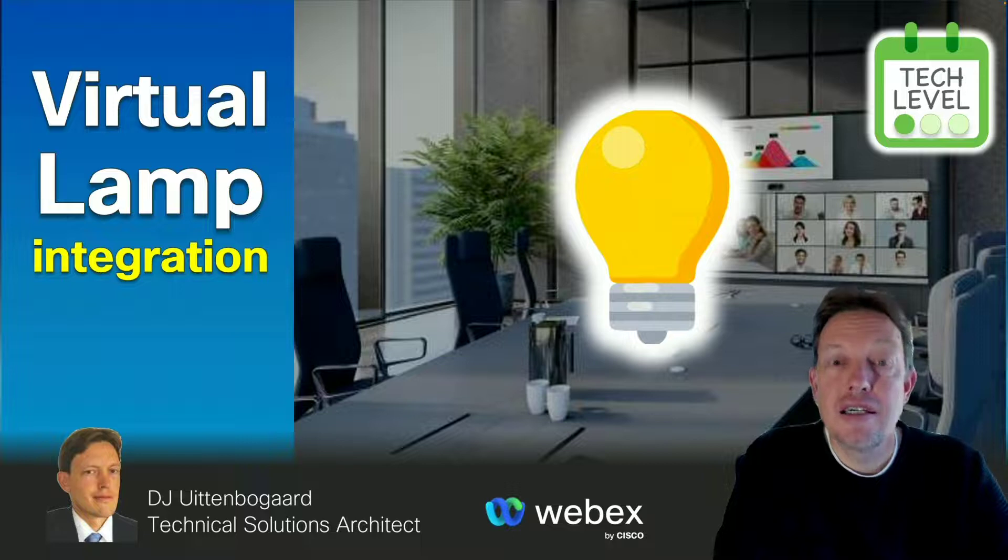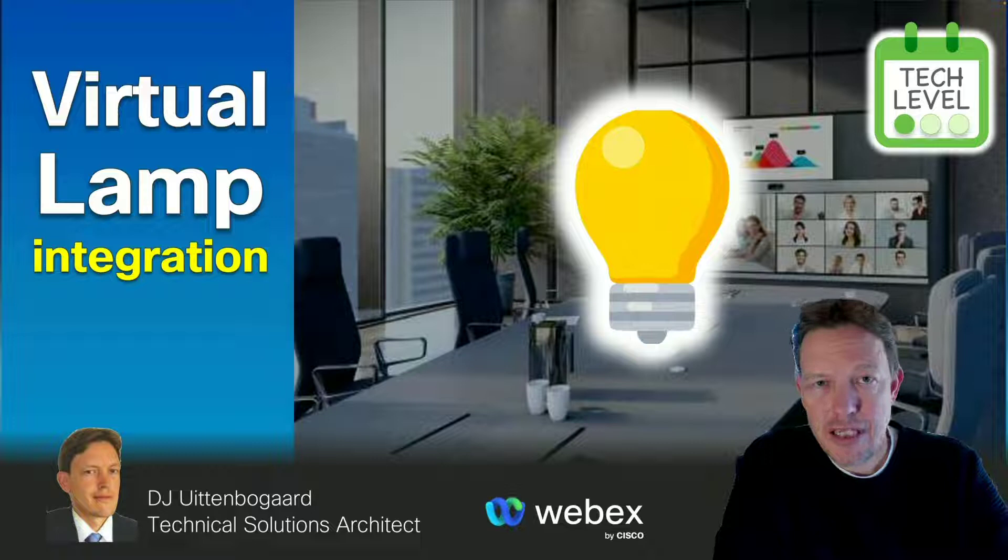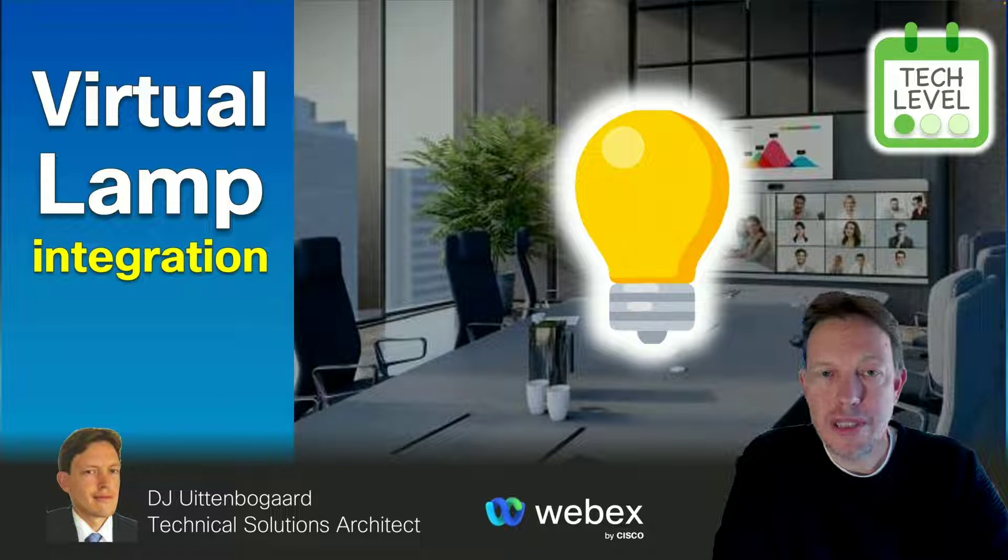Hi, my name is Derek-Jan Atenbooghaart and I'm a technical solutions architect at Cisco. Today I would like to show you how easy it is to integrate WebEx devices with, for example, a virtual light bulb.